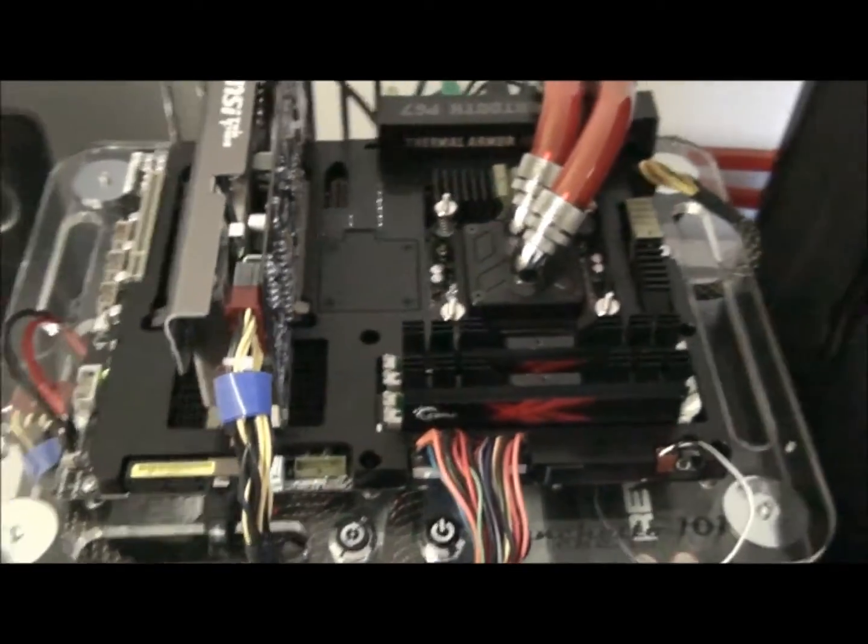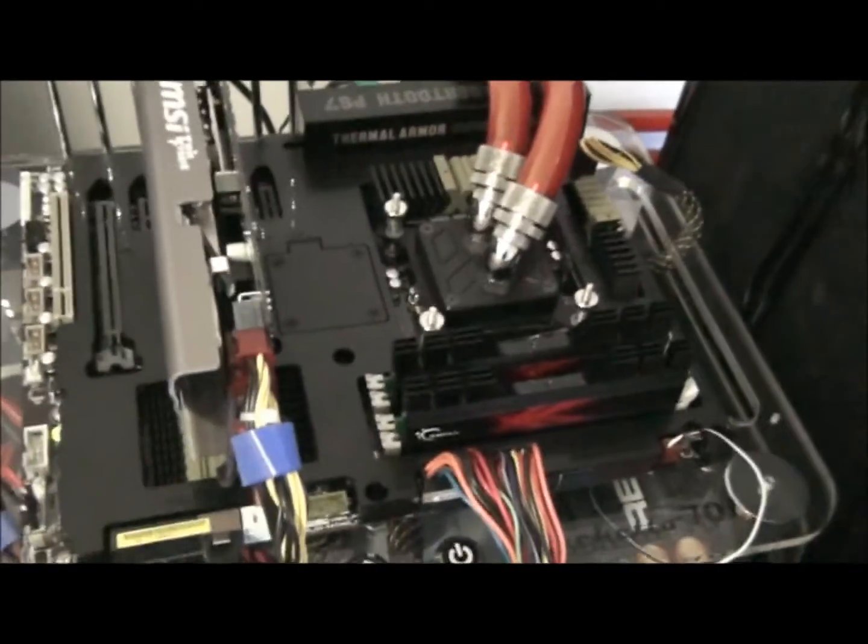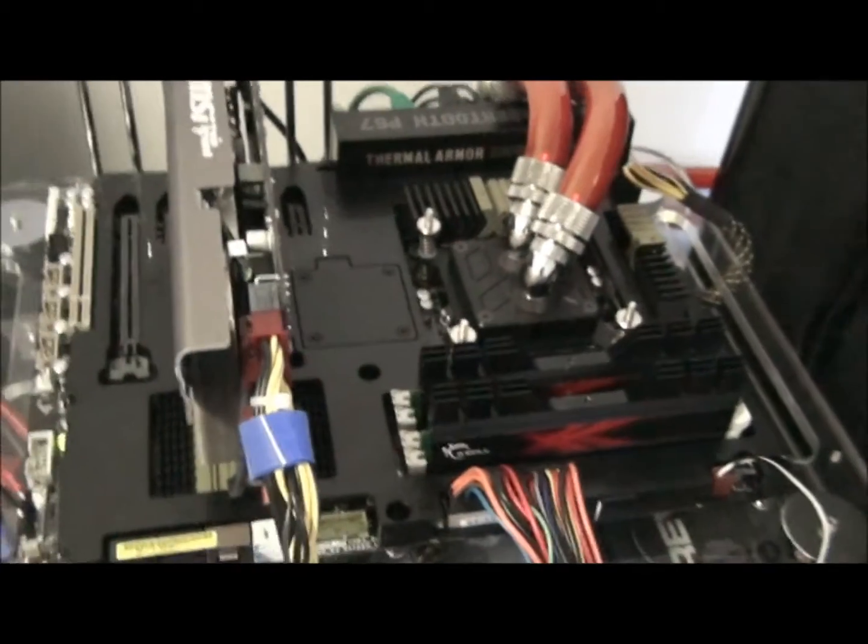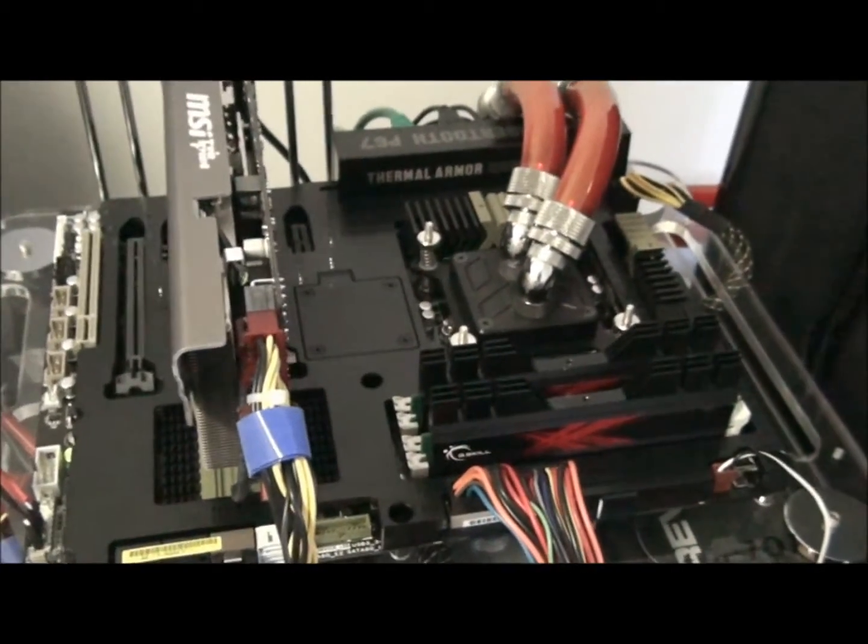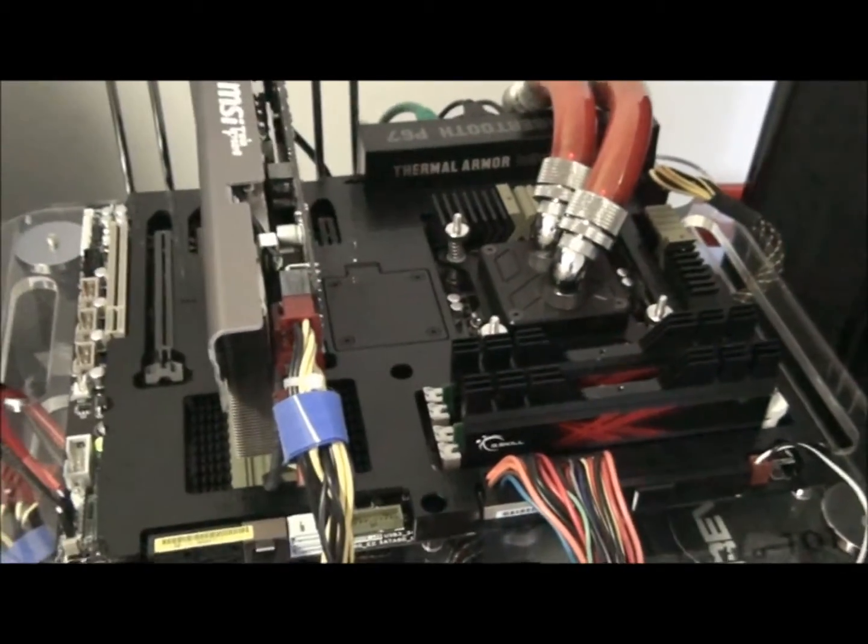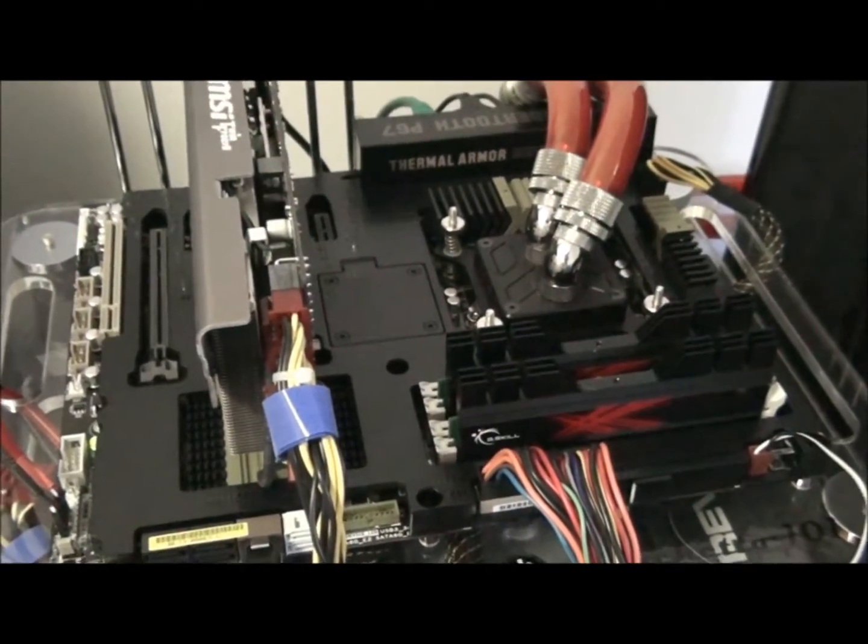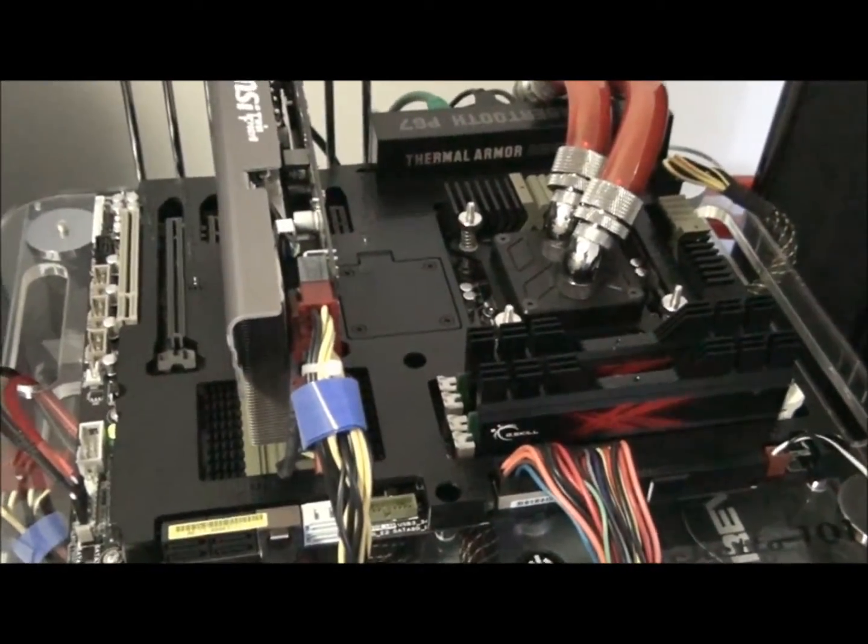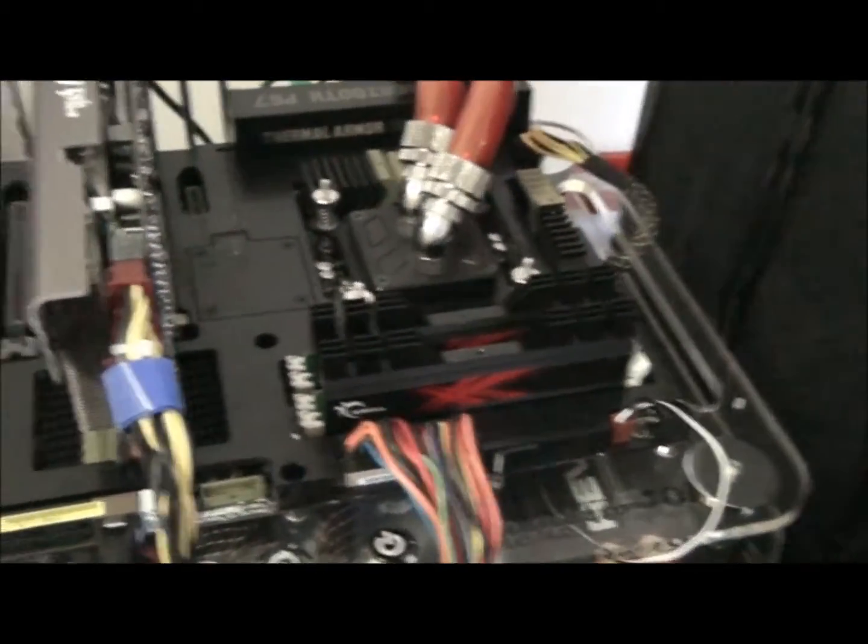Okay guys, so after I did my Asus Sabertooth P67 review, it was some time ago now, but I had a lot of questions about the assist fan.